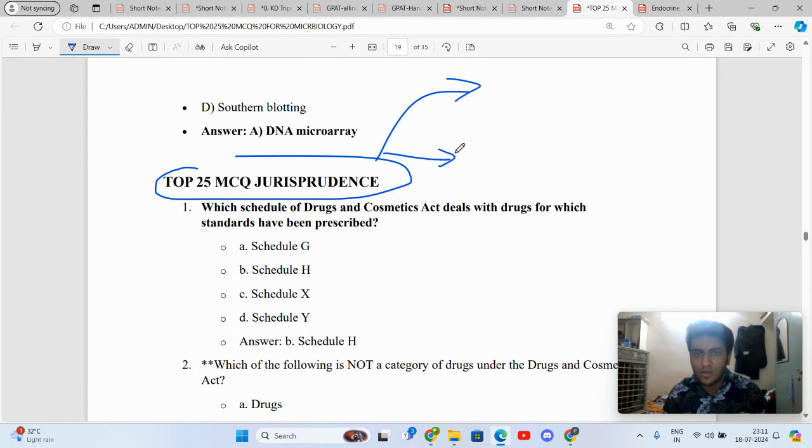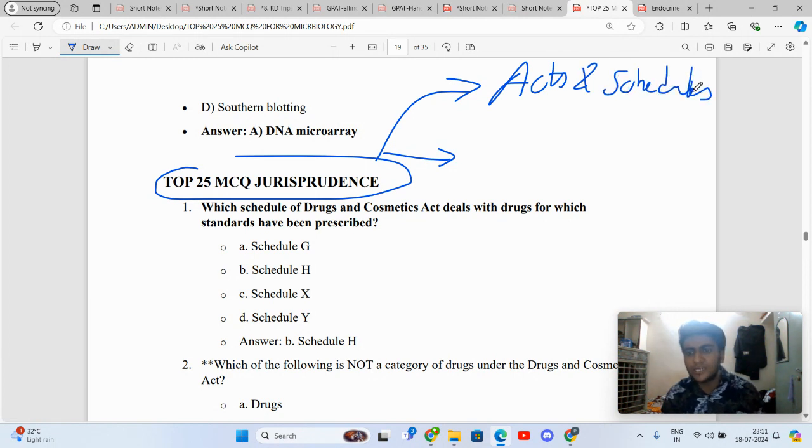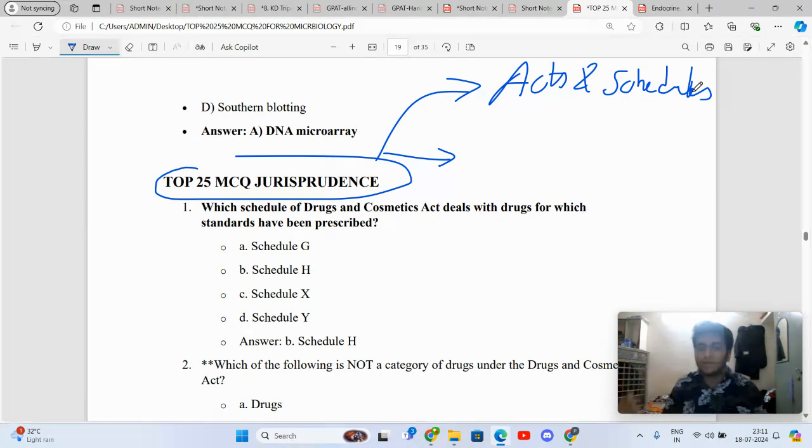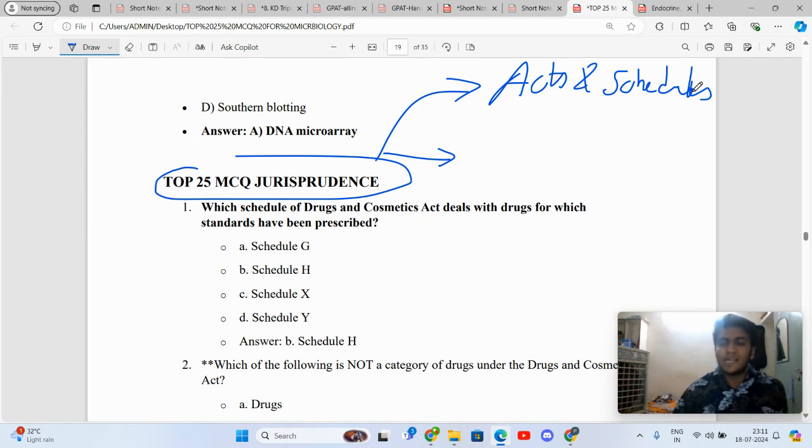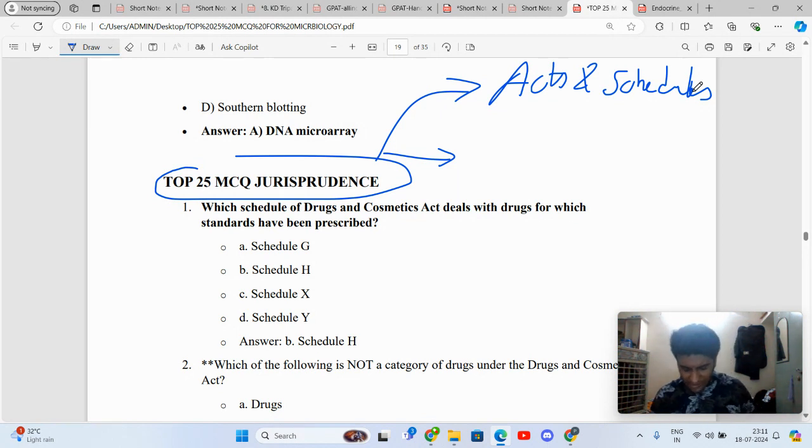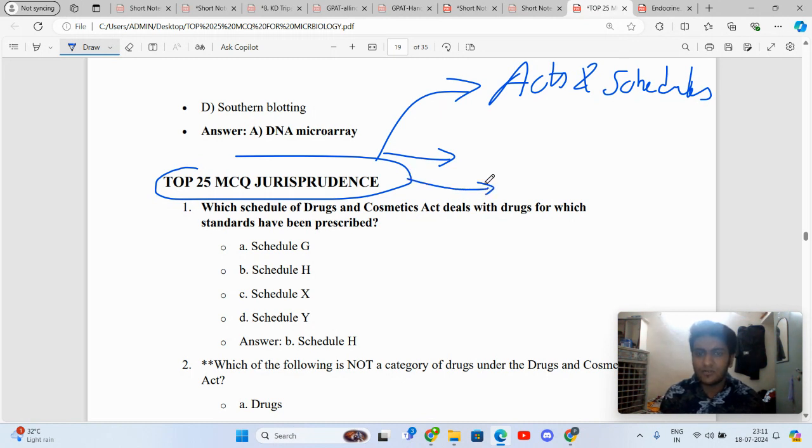One domain is from the acts and schedules: Drug and Cosmetic Act, Drug and Magic Remedies Act, Pharmacy Act, Narcotic and Psychotropic Substance Act, Medical Termination of Pregnancy Act, National Pharmaceutical Pricing Authority, DPCO Drug Price Control Order. Questions can appear from those particular domains.